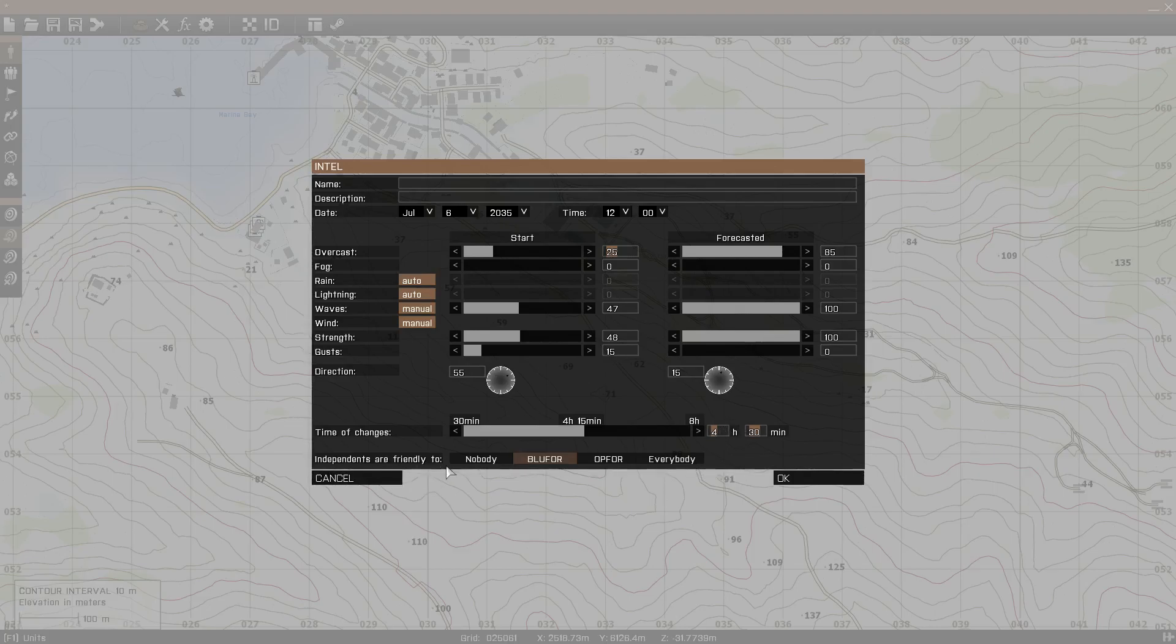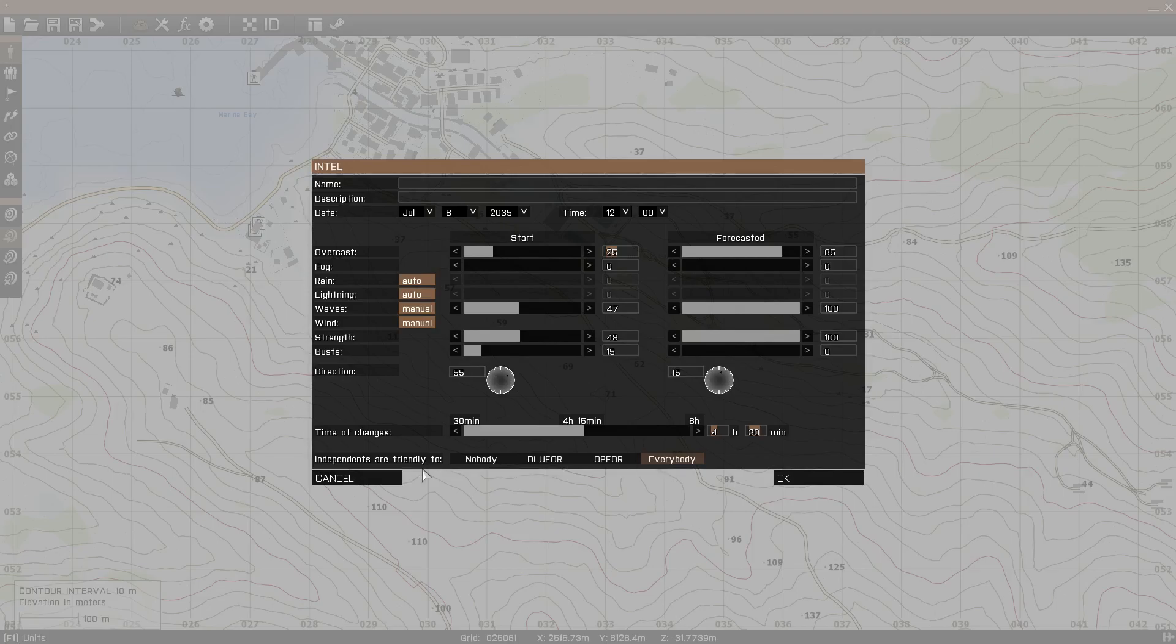And then finally, you have independents are friendly to, so you could set who the independent faction is friendly to. So if you set it to nobody, independents are going to be hostile towards OpFor and BluFor. But if you set it to everybody, then independents are basically going to be friends with everyone. They won't engage OpFor or BluFor. They'll basically be another civilian faction. And then if you set it to BluFor, you get the idea. If they're friendly to BluFor, then they'll be an ally to BluFor and will engage OpFor and vice versa with OpFor and BluFor.